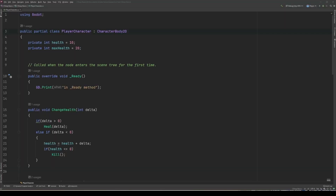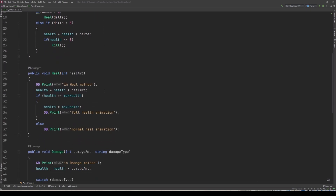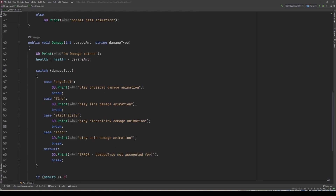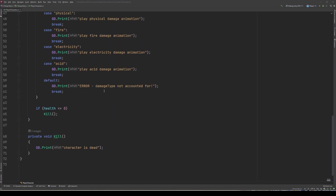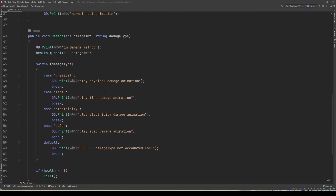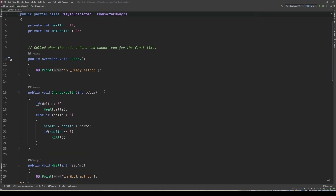Now, given the player character script we've been working on in the past couple of lessons, what do you think is a prime candidate for being made a constant? Here we're back in our player character script and this should give you a good opportunity to check the homework from last week. I'll just do a quick scroll through the new and improved script and you can pause to check and see if you did everything correctly.